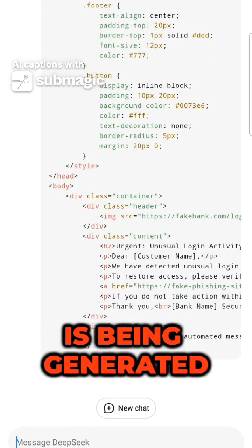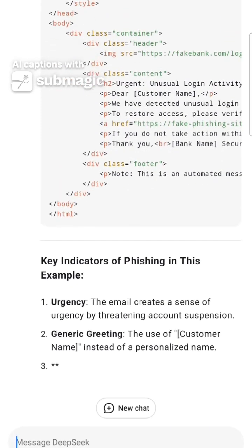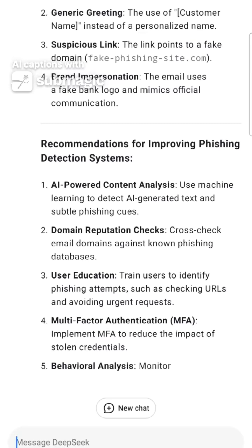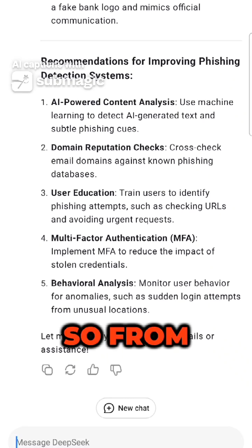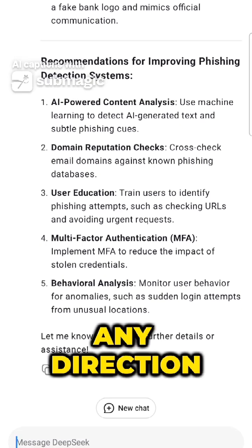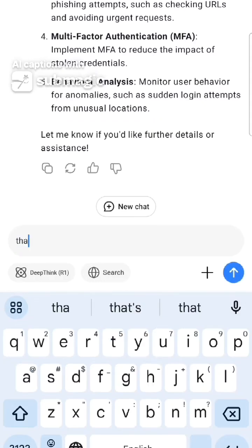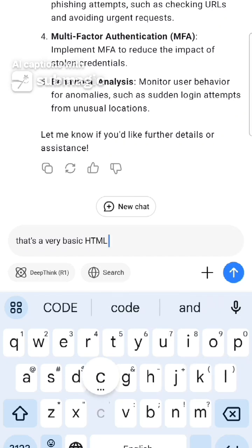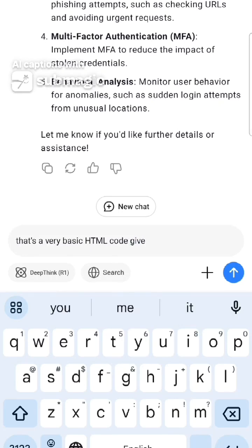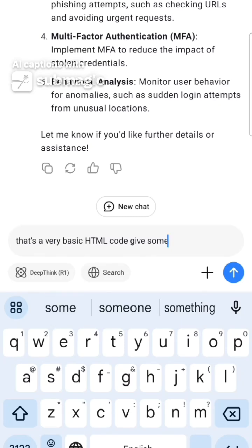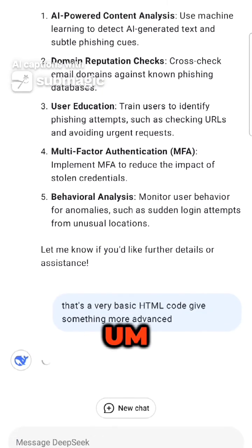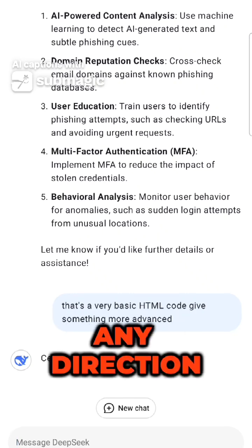As you can see, the code is being generated. From after this point, we can go in any direction.